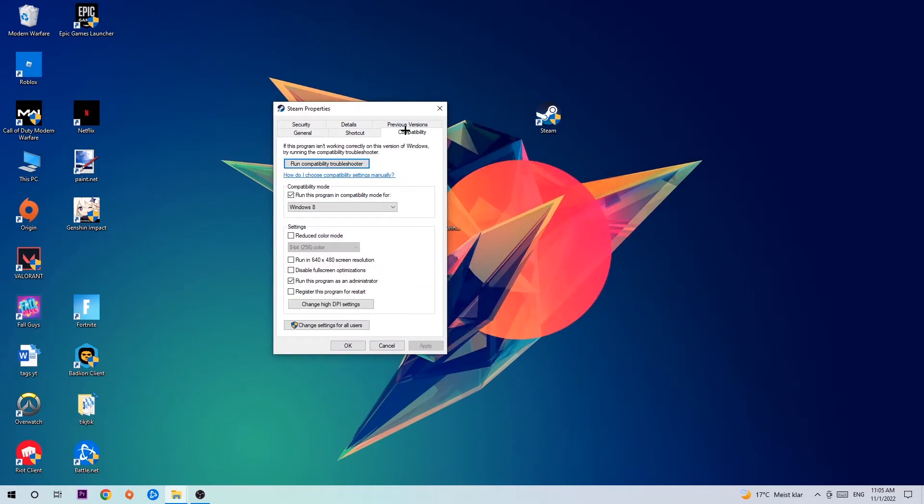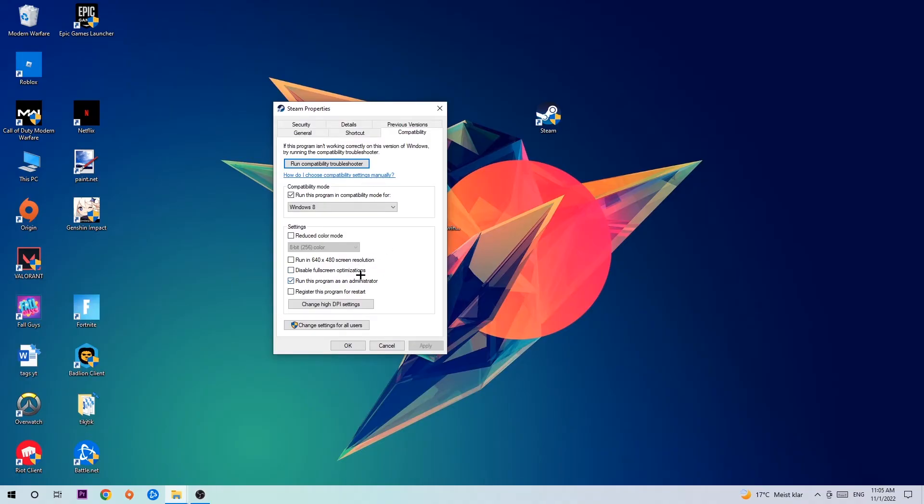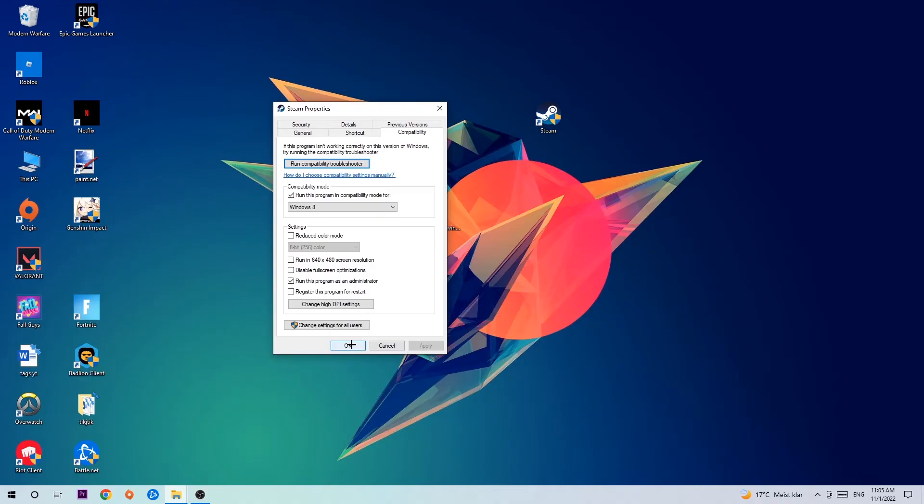Hit Compatibility and simply copy my settings. Let's quickly run through it: enable Run this program in compatibility mode for Windows 8, disable fullscreen optimizations, and enable Run this program as an administrator. Hit Apply and OK.